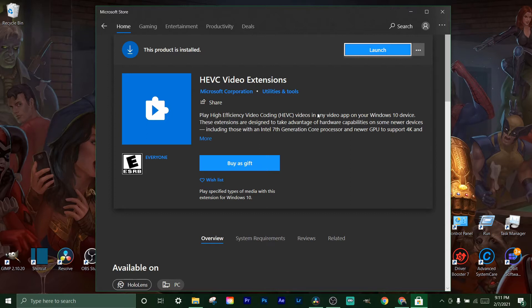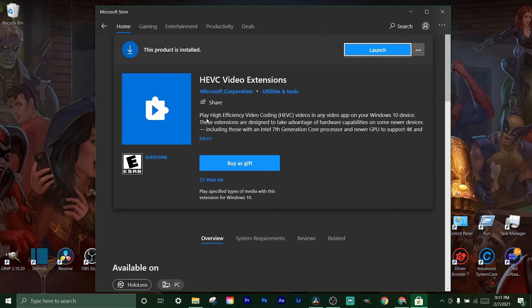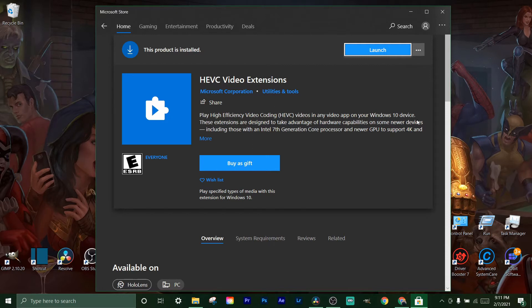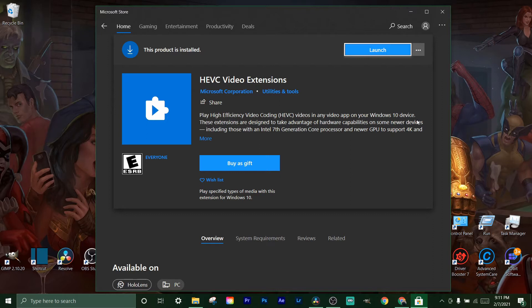What this does is it plays high-efficiency video coding, which means HEVC videos, in any video app on your Windows 10 device. This is what lets you do it in DaVinci Resolve, HitFilm, any app that you're viewing or editing it in.